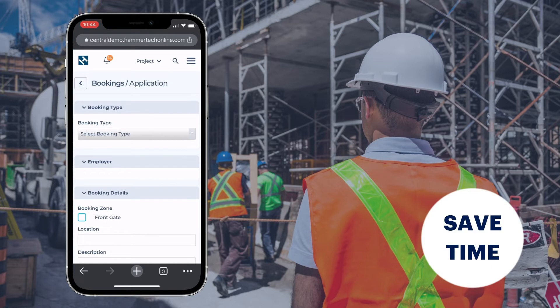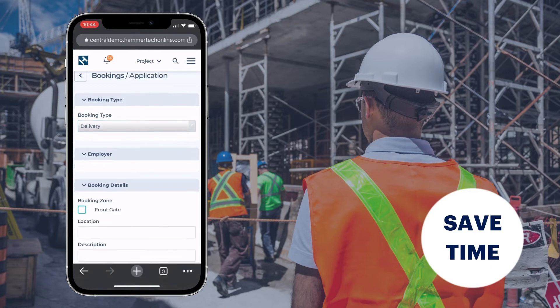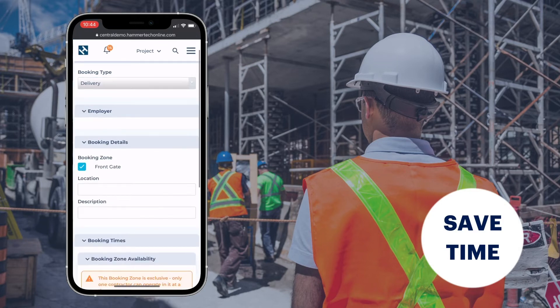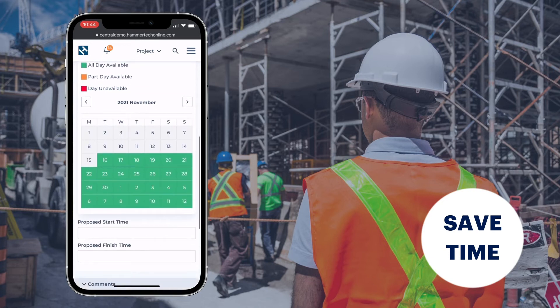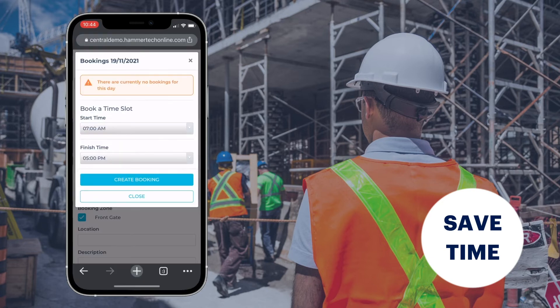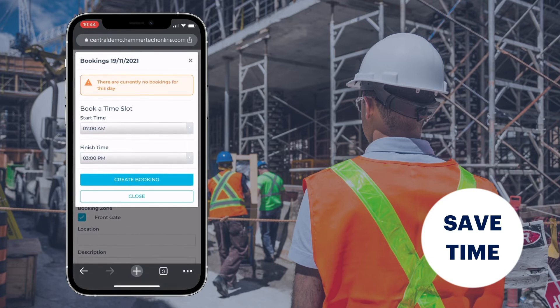Subcontractors apply for bookings providing details like material handling requirements. Align bookings with crane, hoist and labour requirements for safer materials handling.